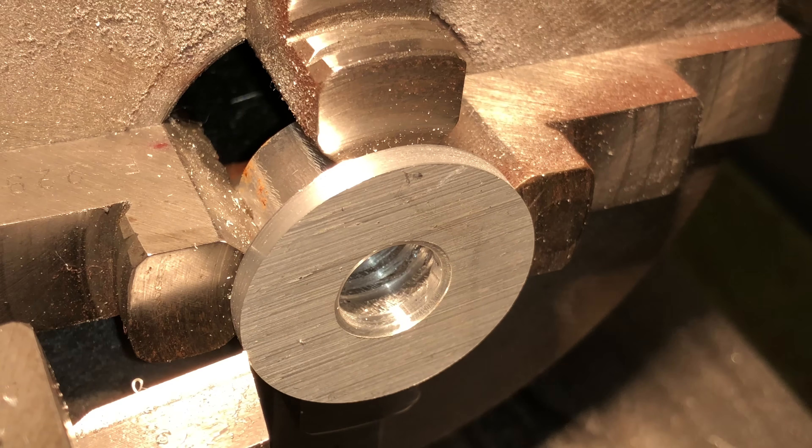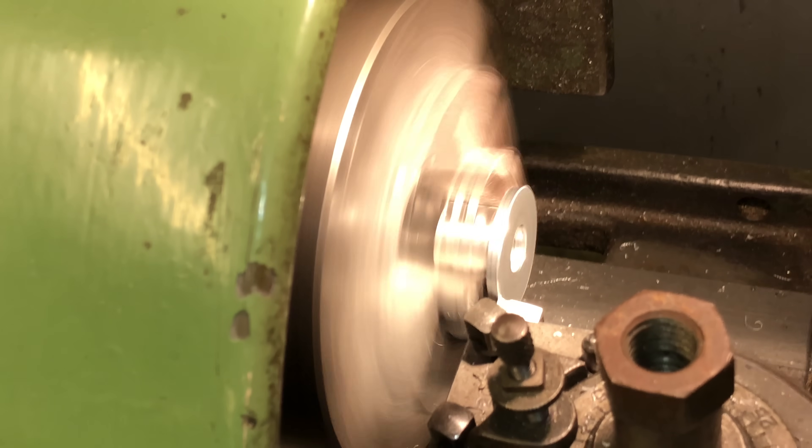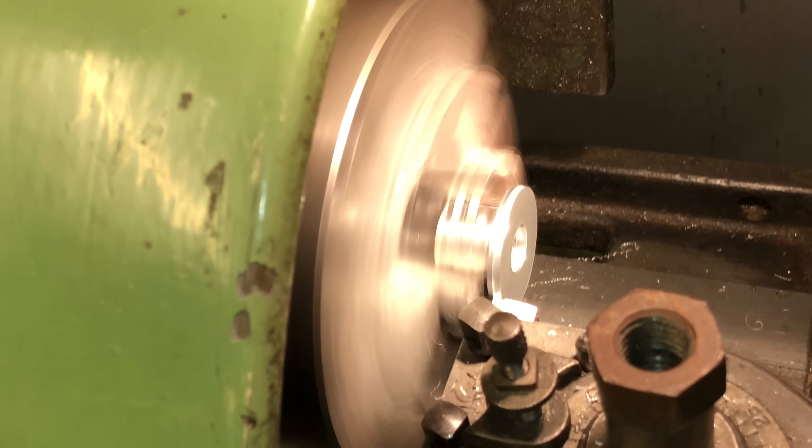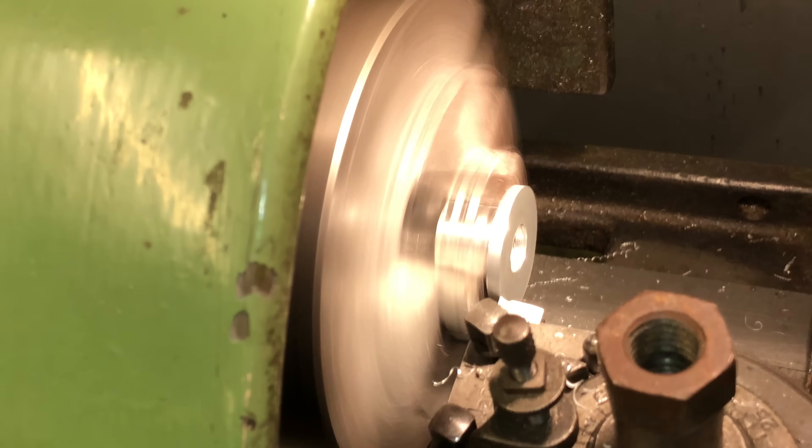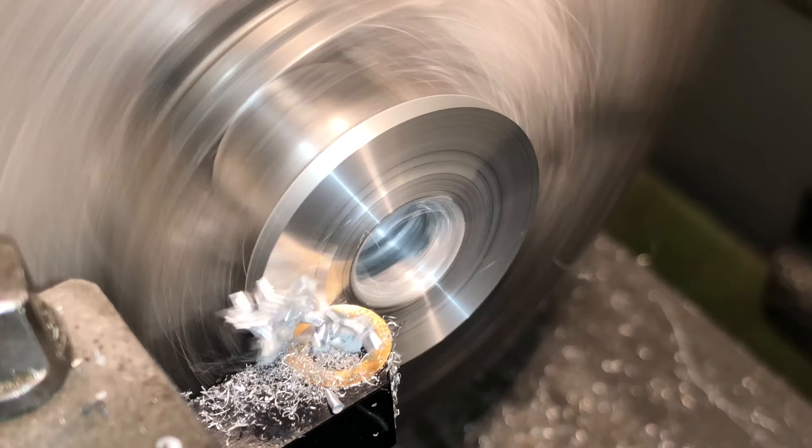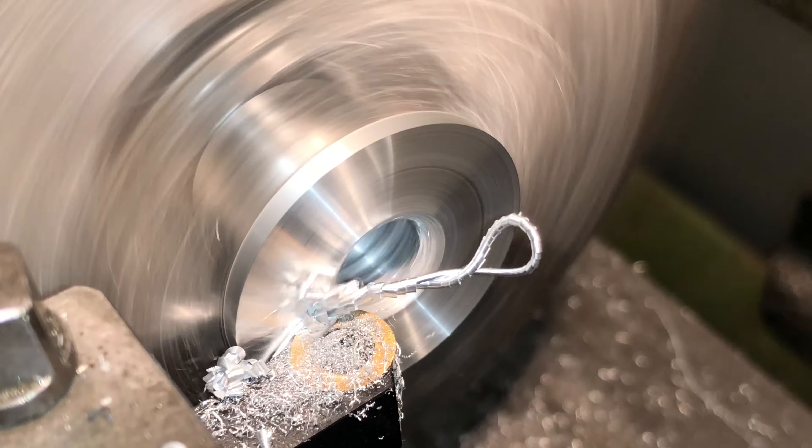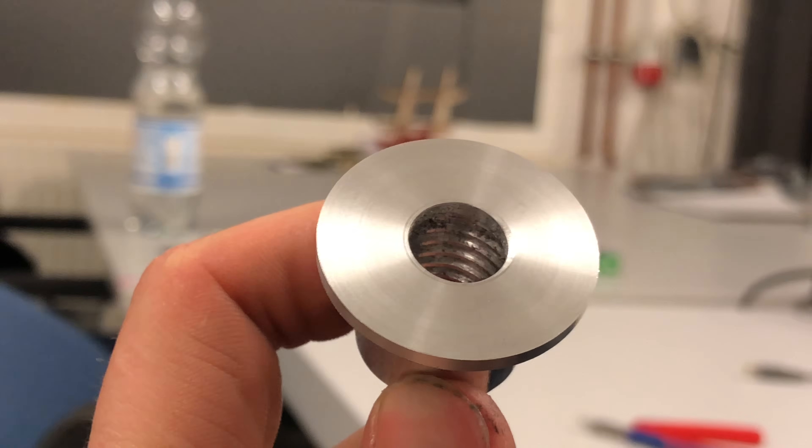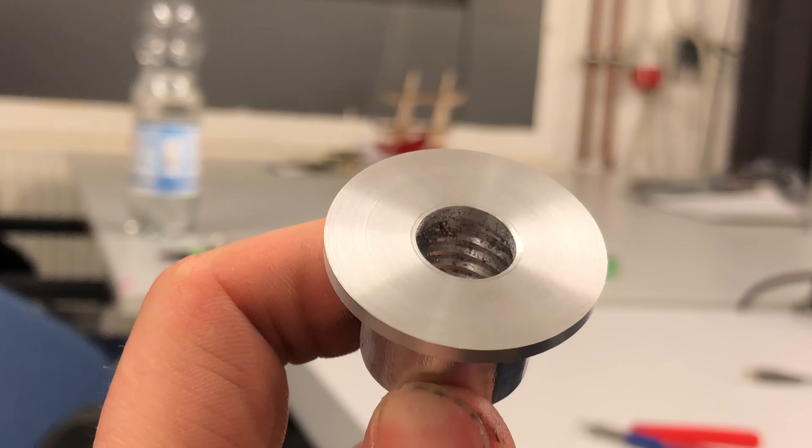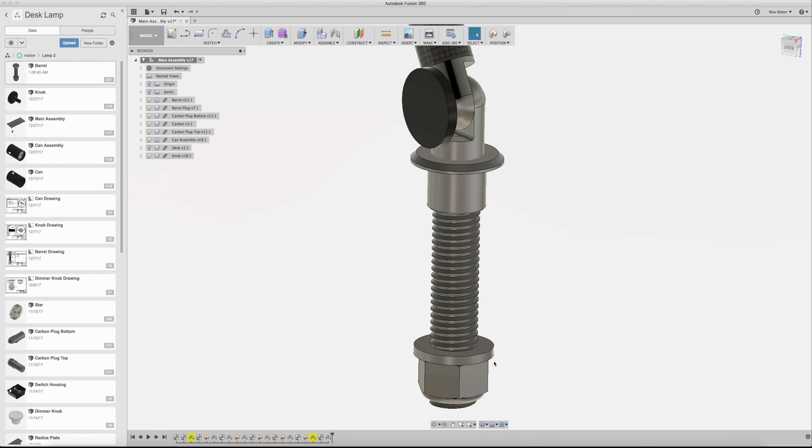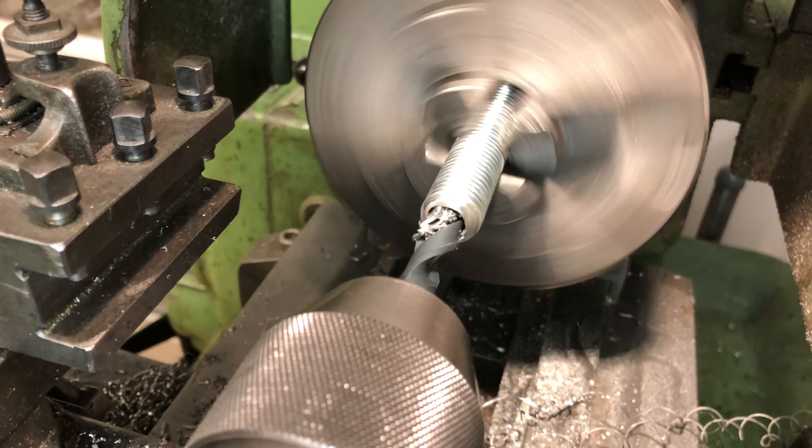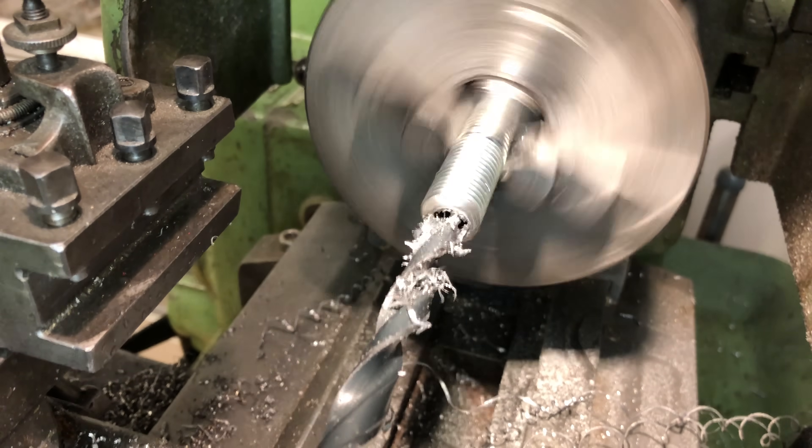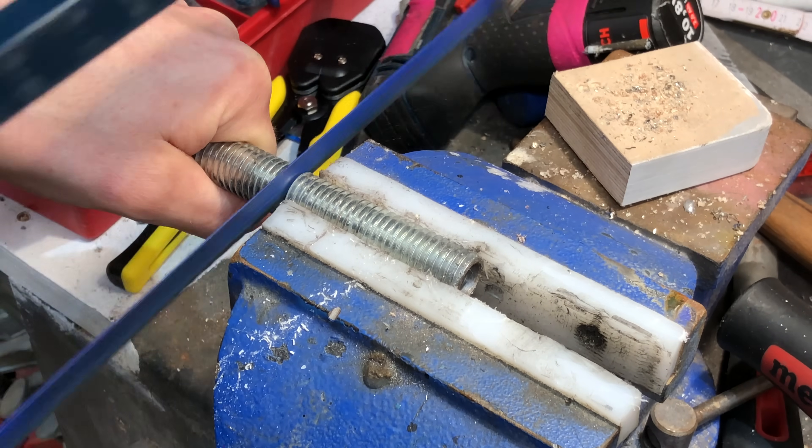And I finalized this part on the lathe to get a nice finish. Just took really shallow cuts. Again with the round cutter that I have. Just check out this nice finish. It's like a mirror, almost. So the sleeve is done and now I can machine the threaded rod. Nice thing about this material is it's super easy to machine because it's mild steel.